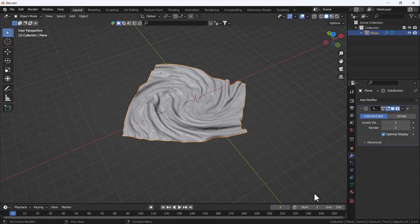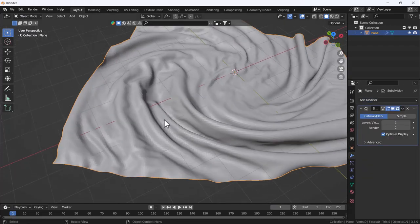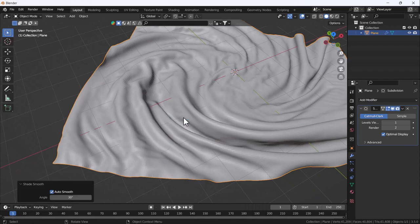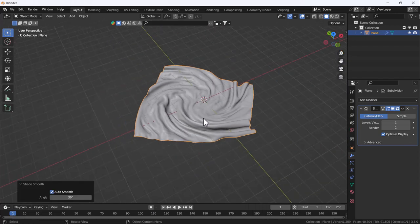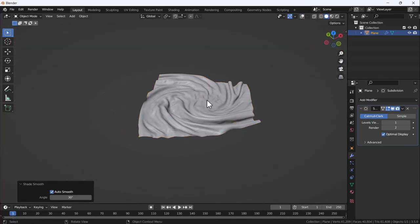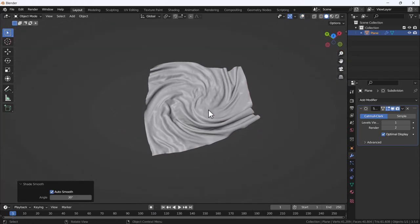Now I'll add a subdivision surface modifier. Right-click and choose Shade Auto Smooth. Perfect cloth effect.